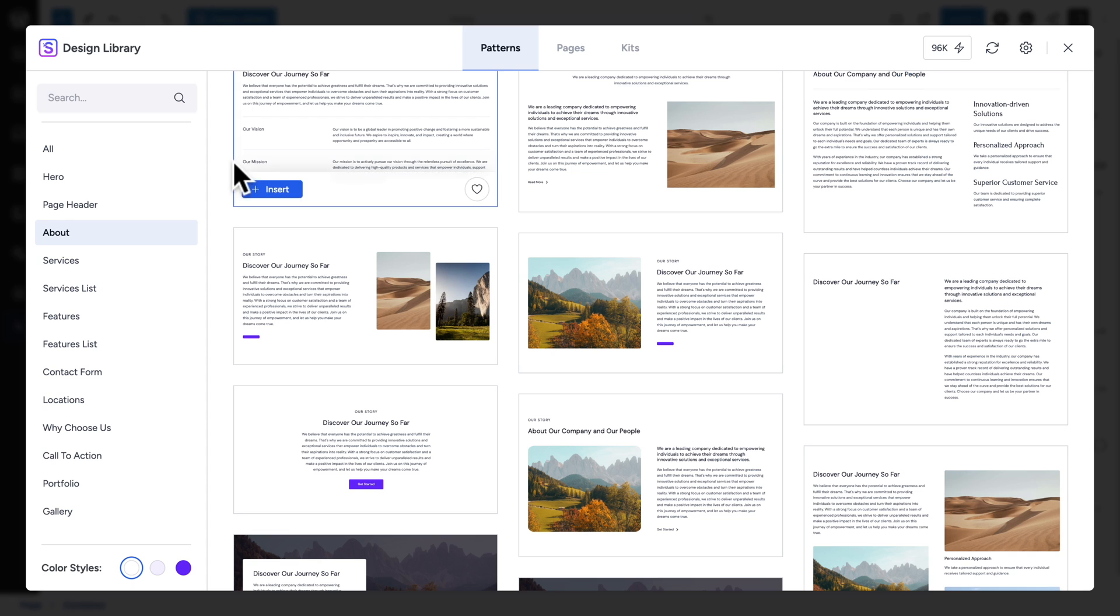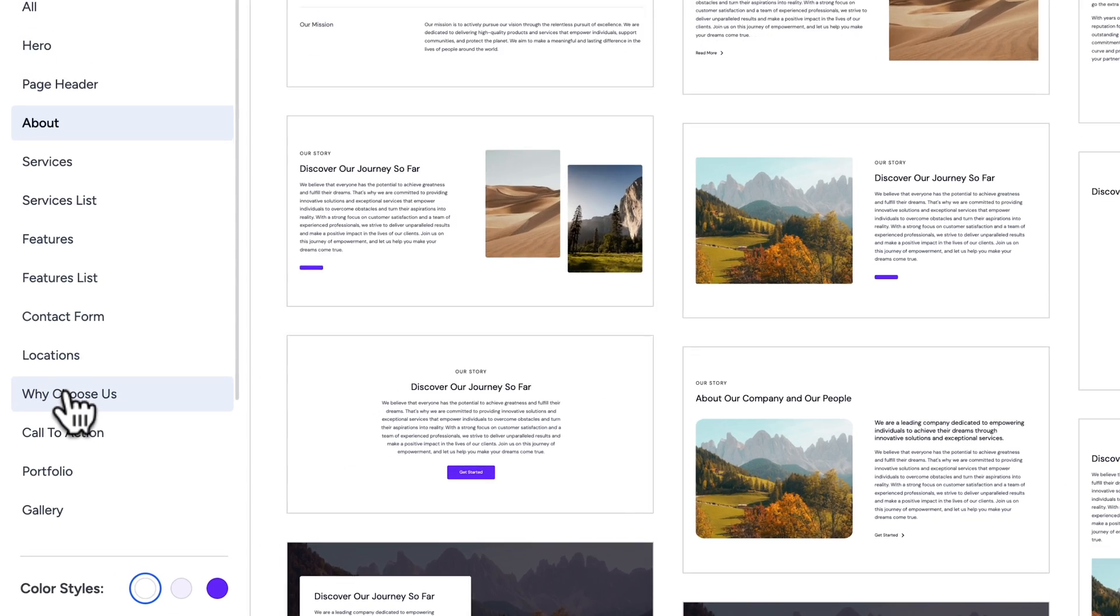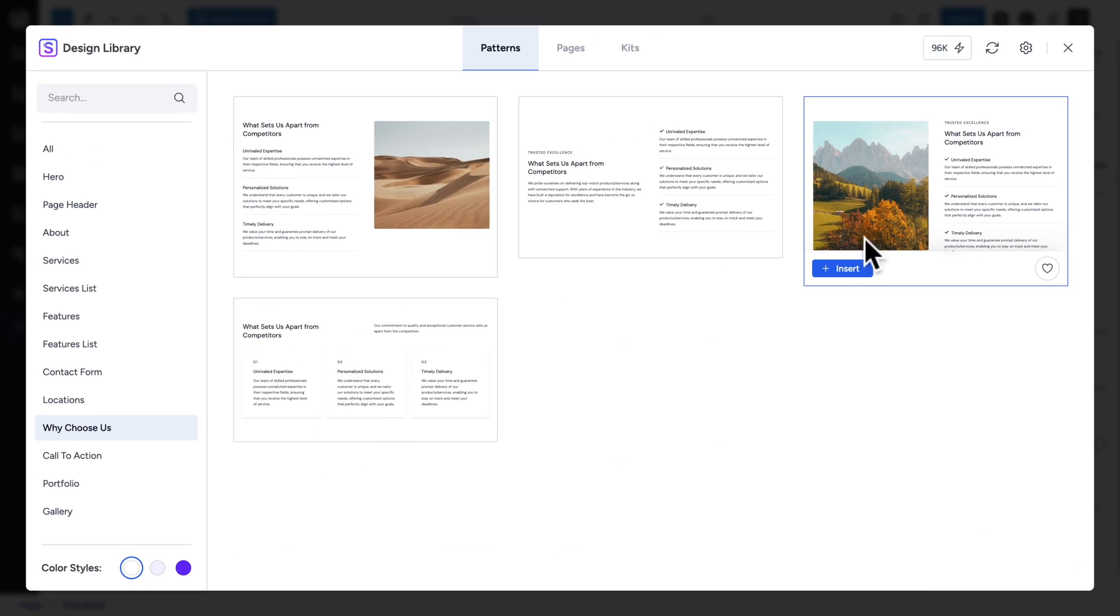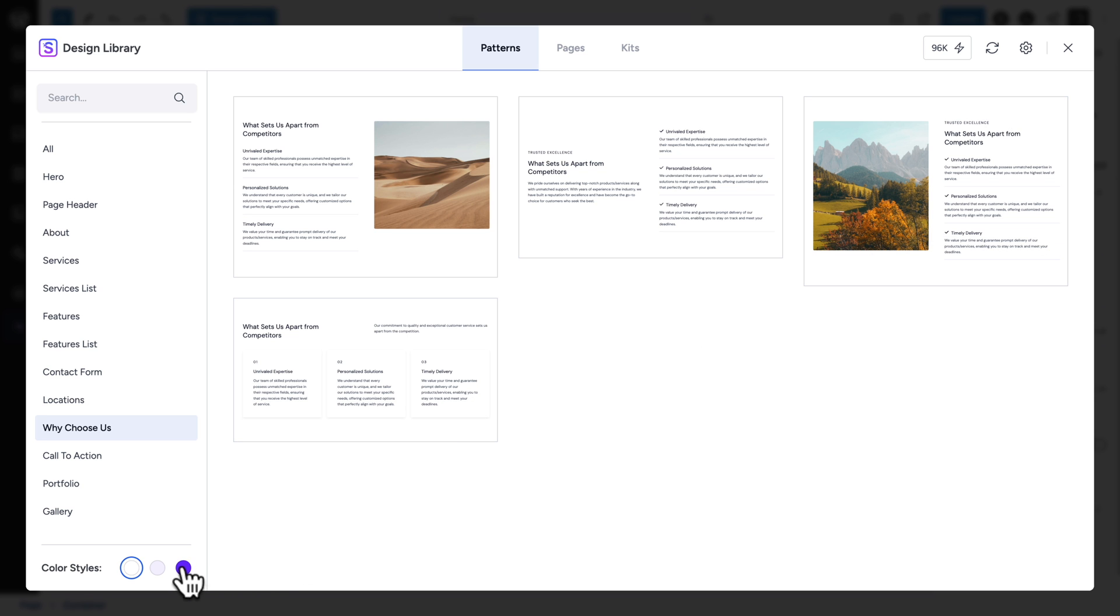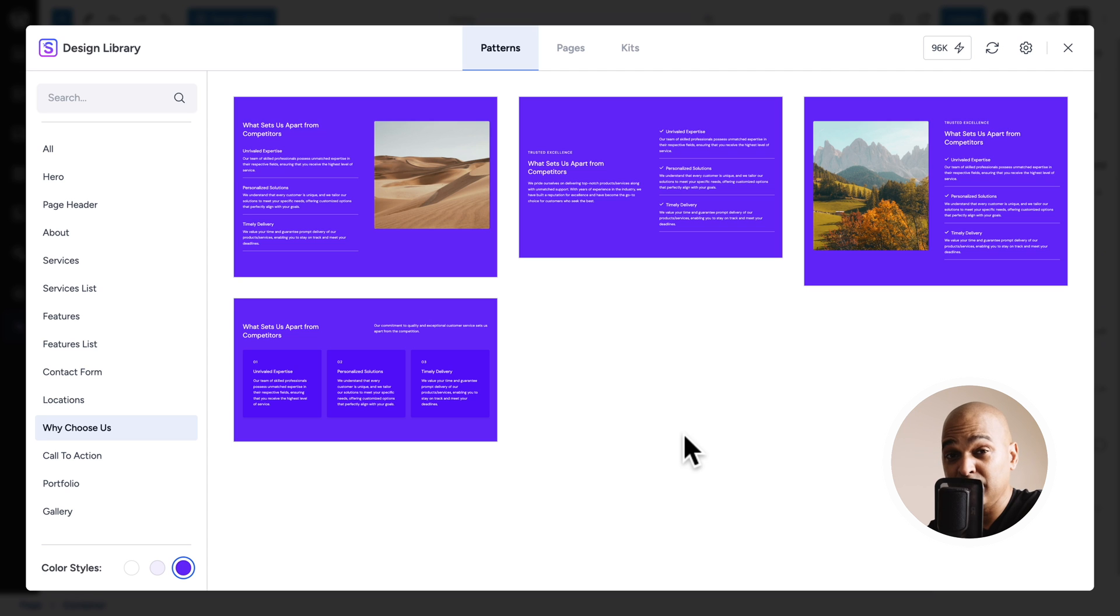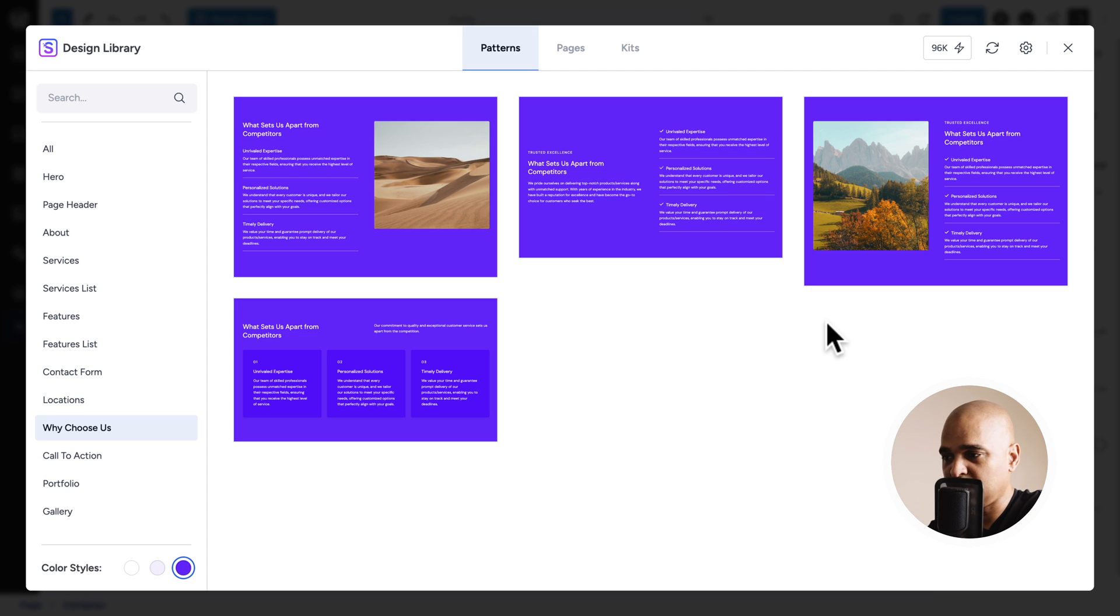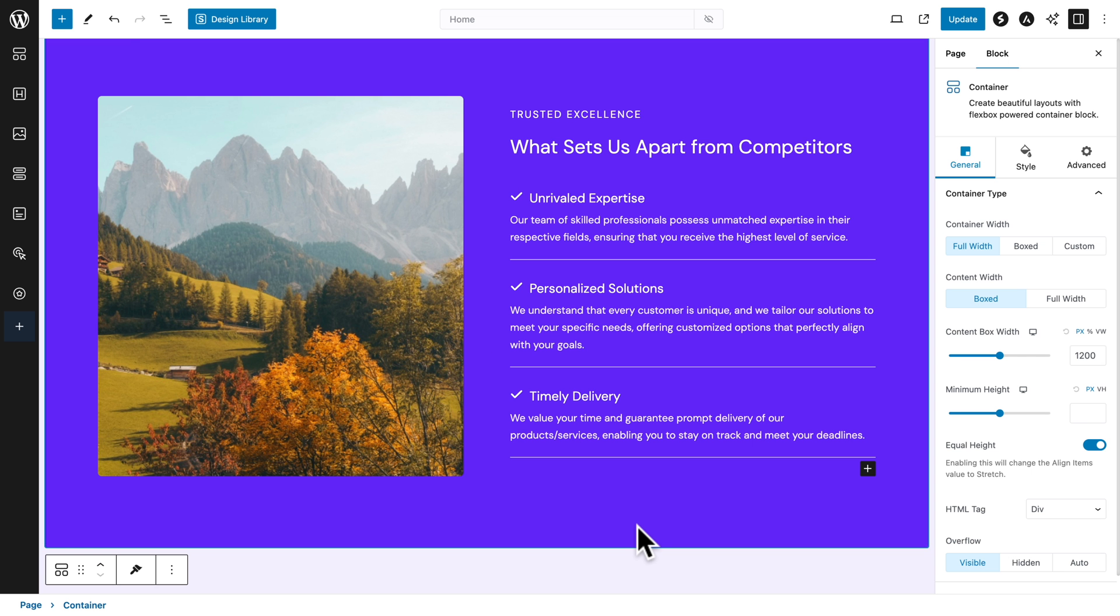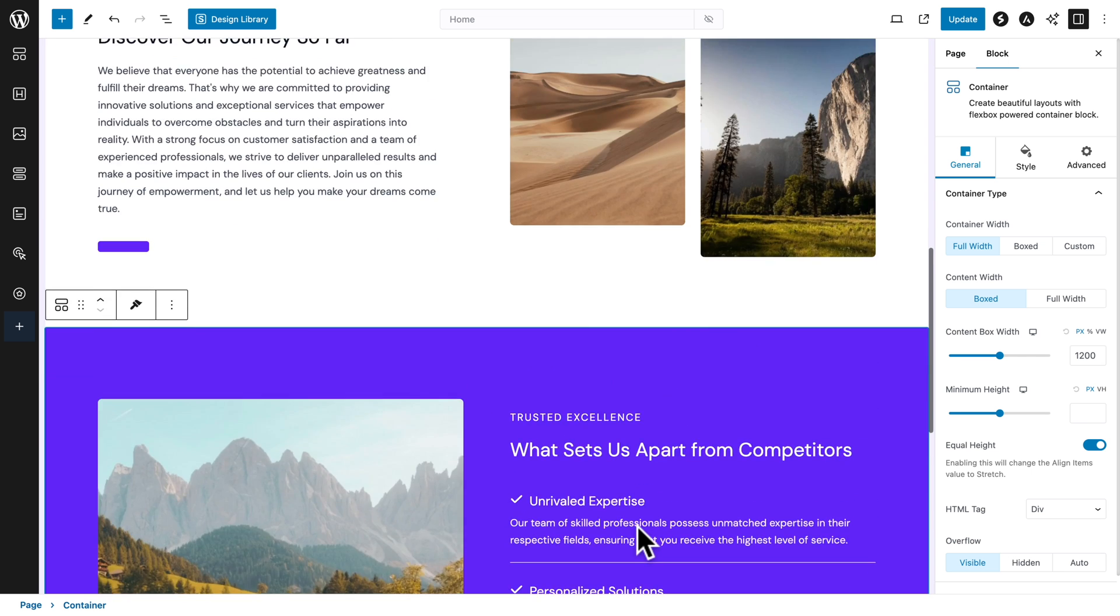All right. Now, let's repeat the process. Click on design library. Then let's go to why choose us. And let's pick this one where the image is on the left. But first, let's change the color scheme. So, we want a difference between the previous pattern and this one. The previous one had white color. And we want some contrast. So, let me click on insert.